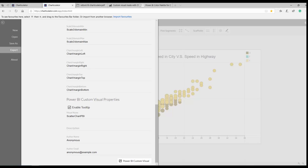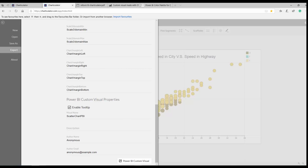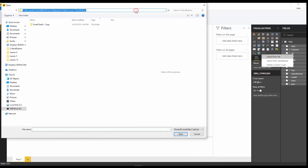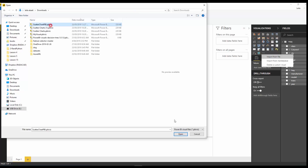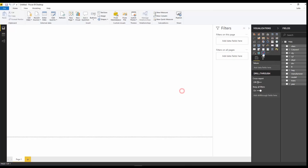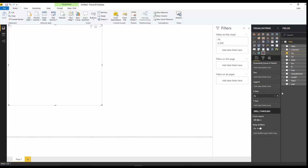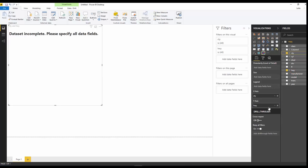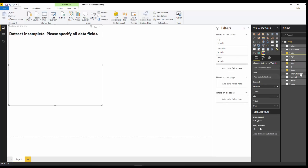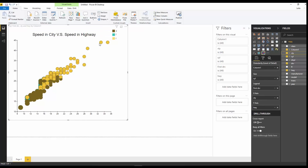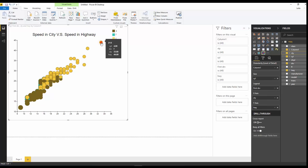Now I open Power BI Desktop and import the saved file. The visual loads and you can see the fields — size, legend, x-axis, and y-axis — are all there. I use city and highway speed; it needs a granularity of detail field as well. Once everything is mapped, the chart appears with tooltips working.